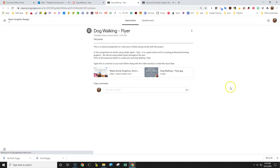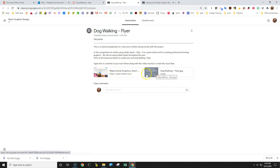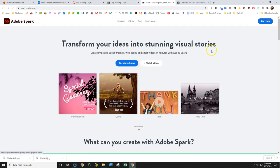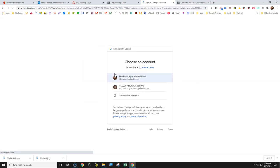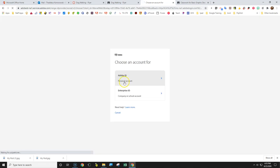Okay then click on this link next to the assignment here. Then you click on the Adobe Spark homepage. So we're gonna start with signing in. Then you're gonna sign up with a Google account. Choose your school account. You will choose the company or school account.